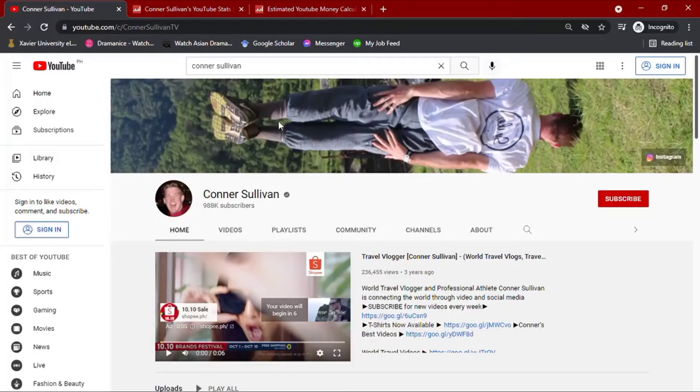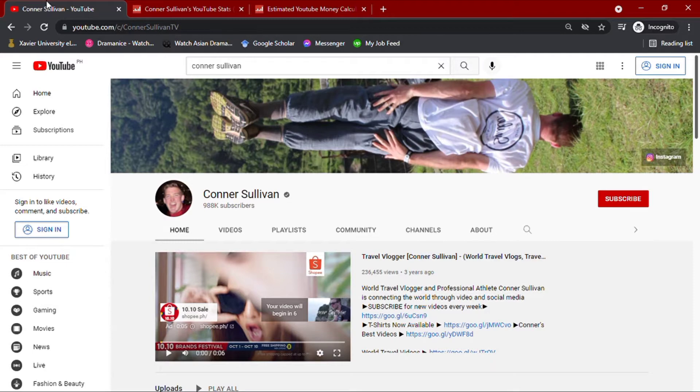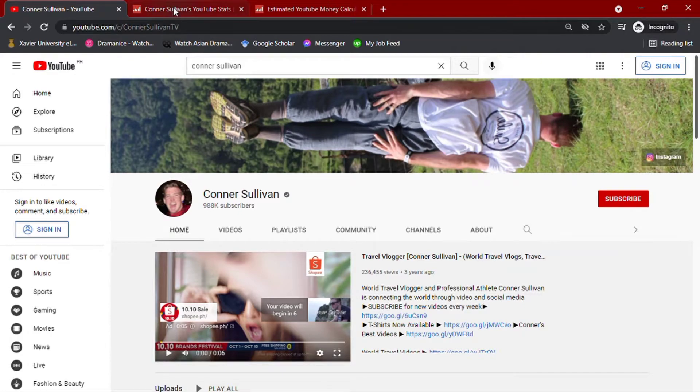Welcome to another video on how much YouTubers make. Today, we'll be looking into Conor Sullivan. To understand his statistics, I'll be going over his channel through Social Blade.